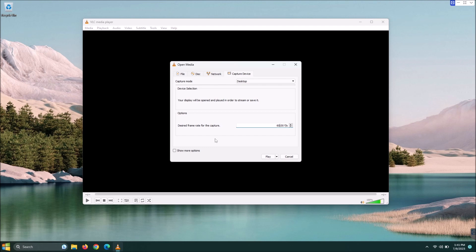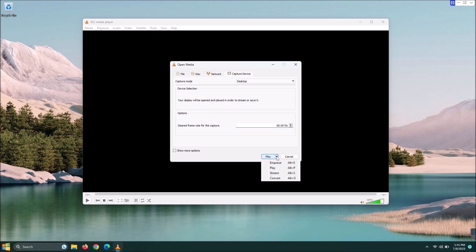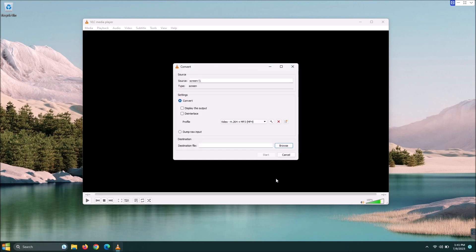You could also use 30 if you're wanting to save disk space, but 60 should be fine. Once you do this, down here by the Play button, you've got the little down arrow. Go ahead and click that. Then we're going to go down here to Convert.